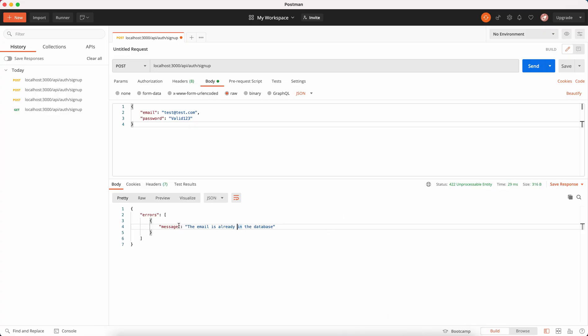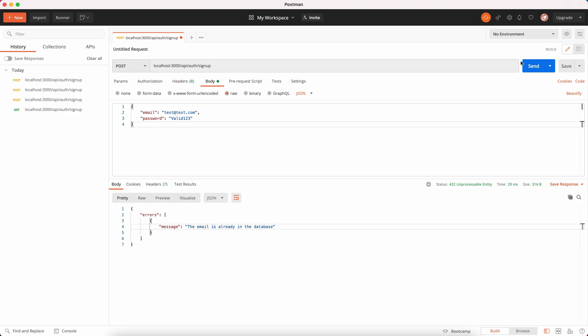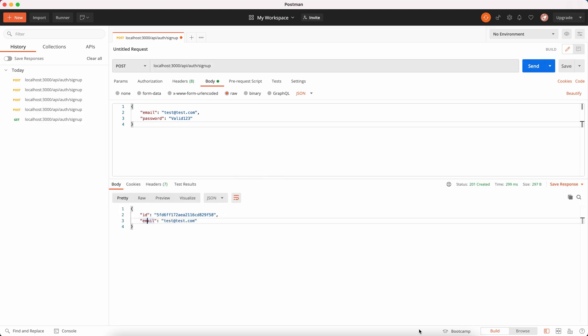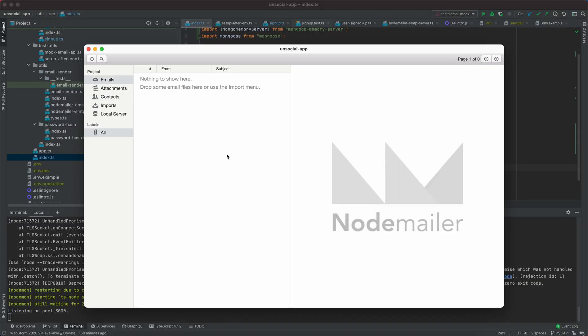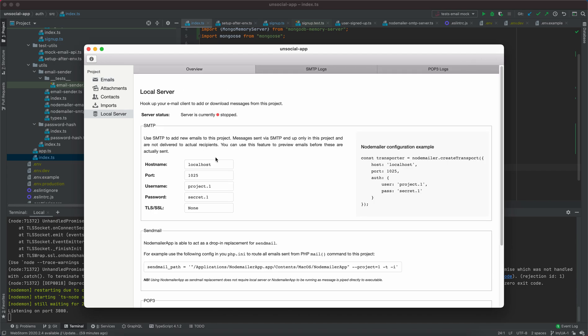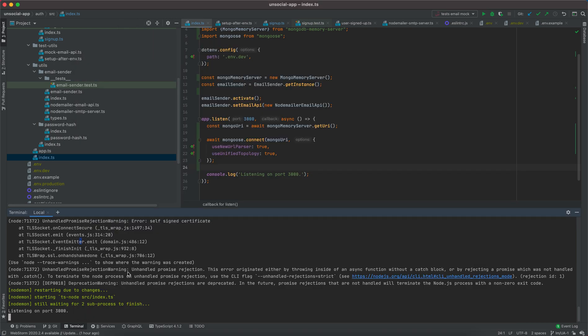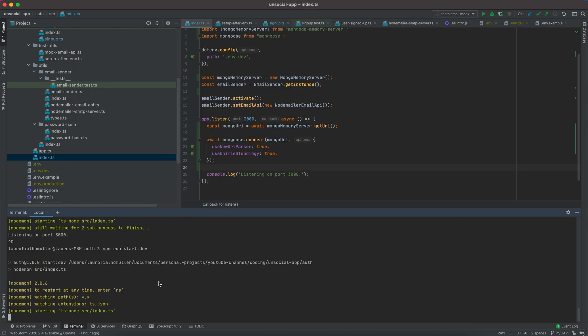Now the server is running. Let's send this again. Now we have an ID and an email. If I come back to node mailer then there should be my first email here. Ah, of course I forgot to start the server. So let's come here and start the server again. Let's restart this process here.